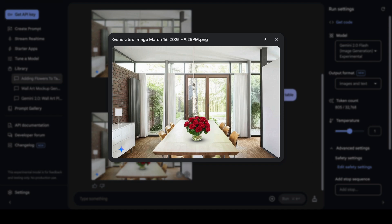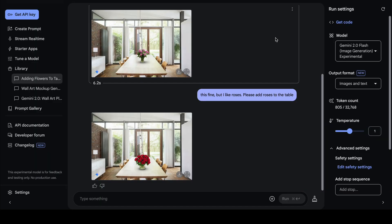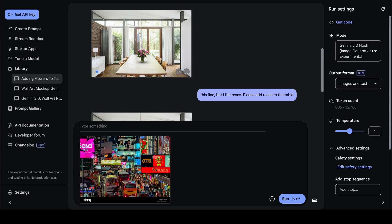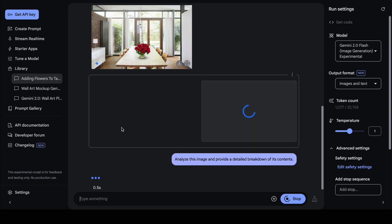That was a simple basic use case — just adding flowers. Now I want to test Gemini 2.0 Flash's capabilities with object recognition and image description. I'm going to pass in an image of a very busy Hong Kong street and ask Gemini to analyze the image and provide a detailed breakdown of all its contents. I'll click enter.